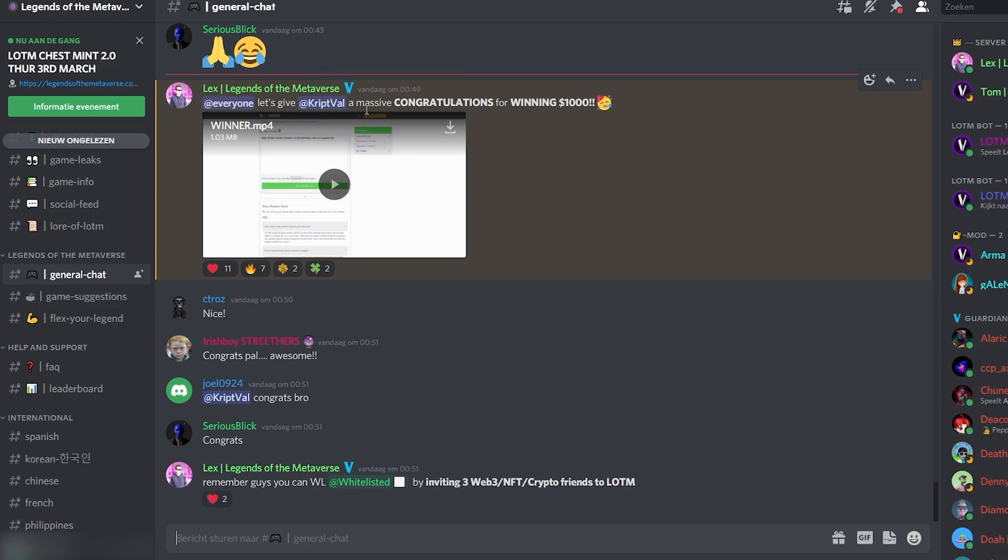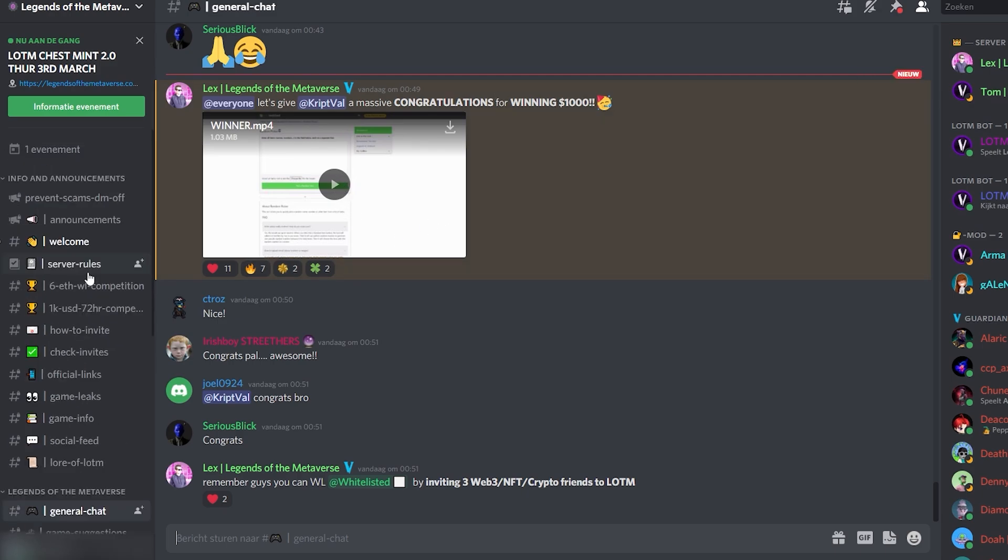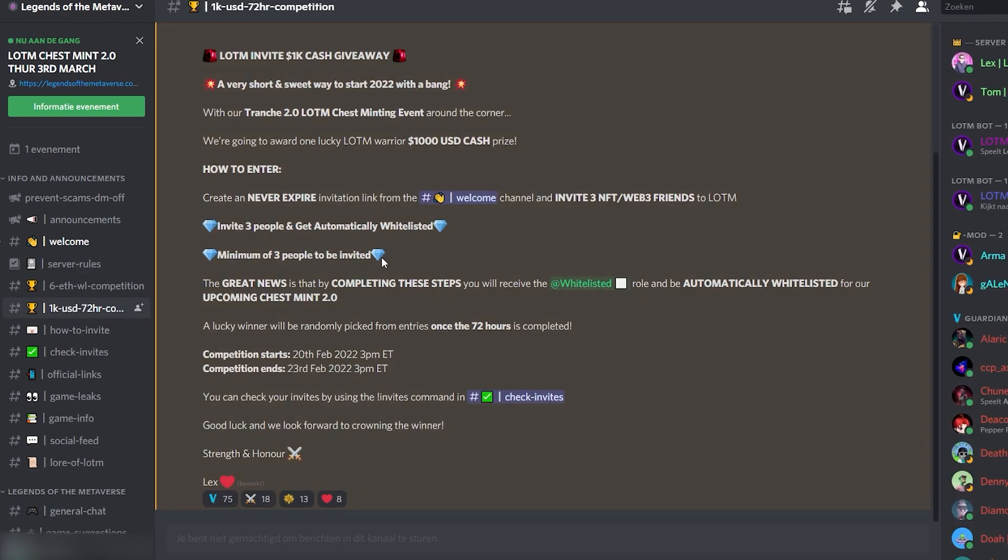So let's give CripFile a massive congratulations for winning $1000. They chose a winner to win $1000 within 72 hours. Let's see what this was up to. They had their chest minting event around the corner and one lucky LOTM warrior got $1000 in cash. You could enter by creating a never expire invitation link from the welcome channel and invite 3 NFT web 3 friends to LOTM.